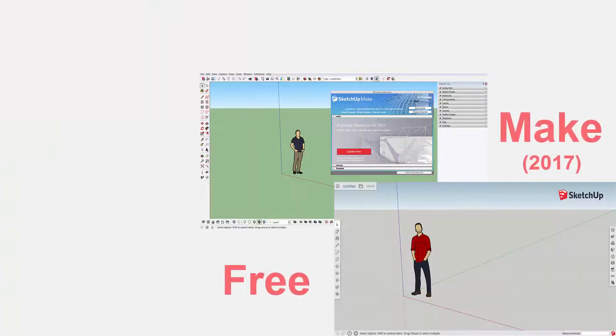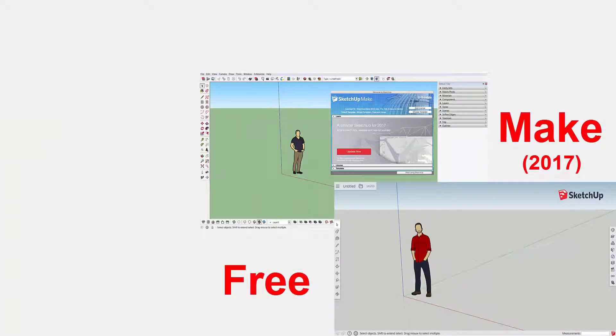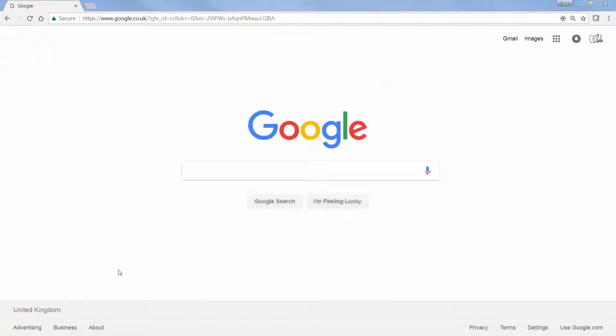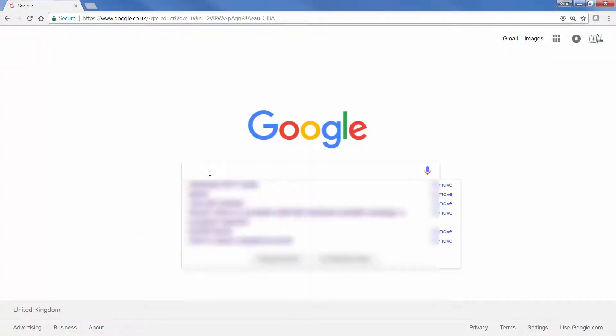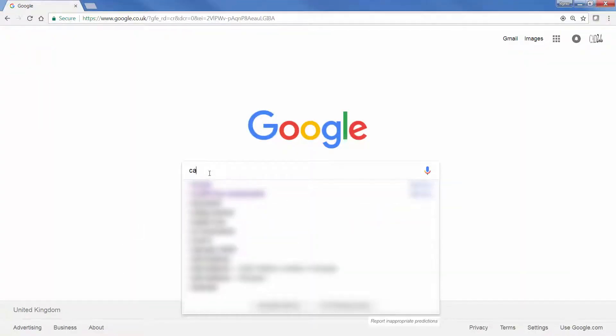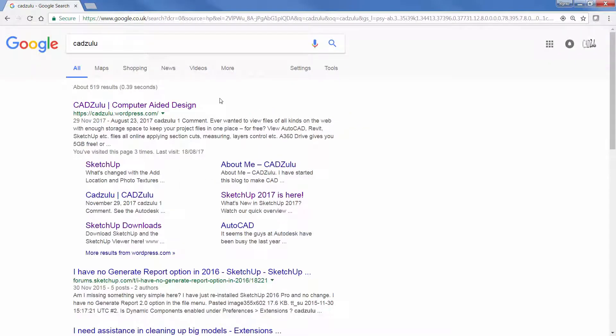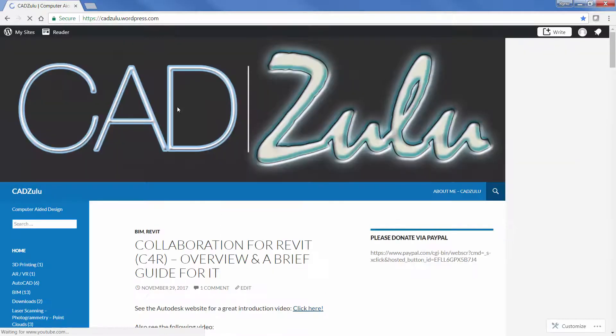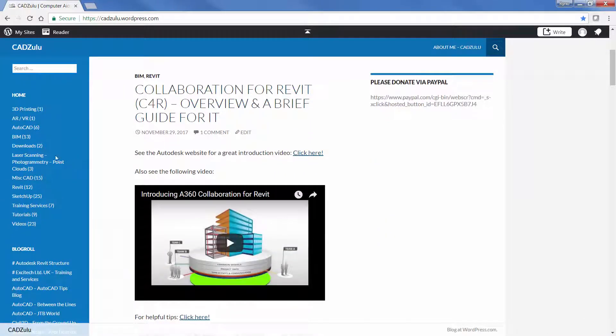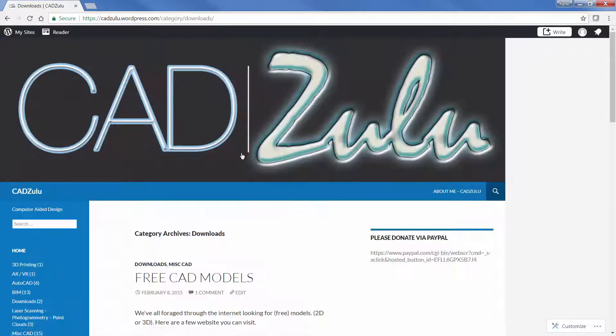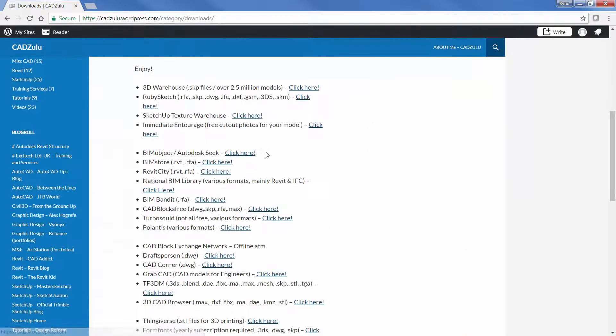The main focus of this video is to install the Pro version of SketchUp, but I just briefly want to discuss the other two versions as well. The method I like to use to get to installing SketchUp is by simply googling my personal blog, CADZulu.